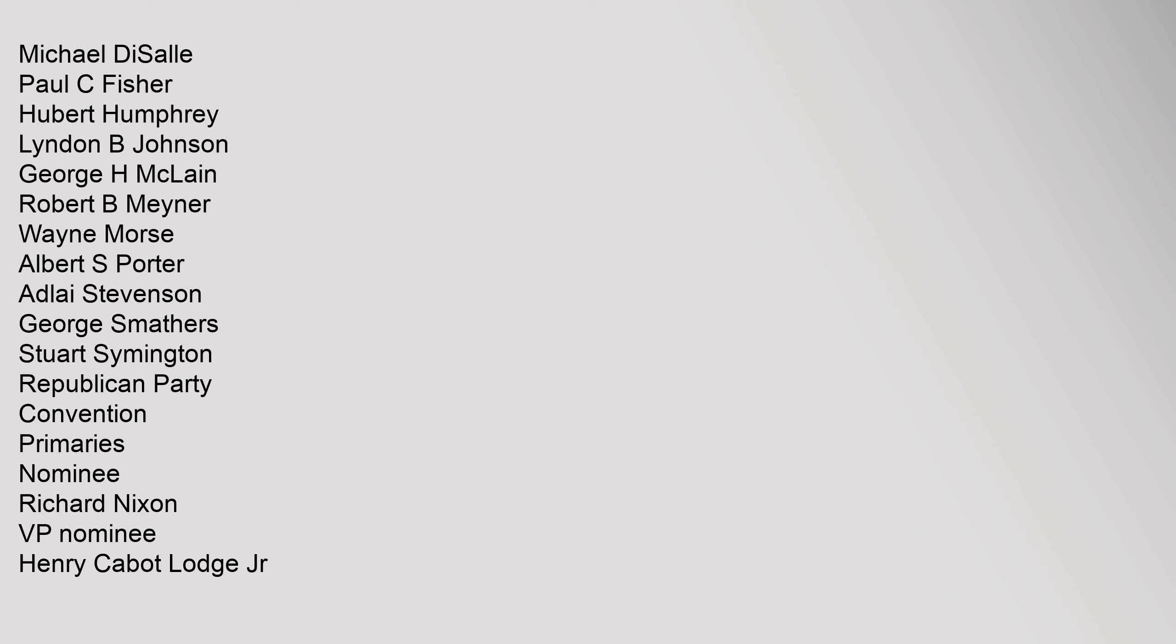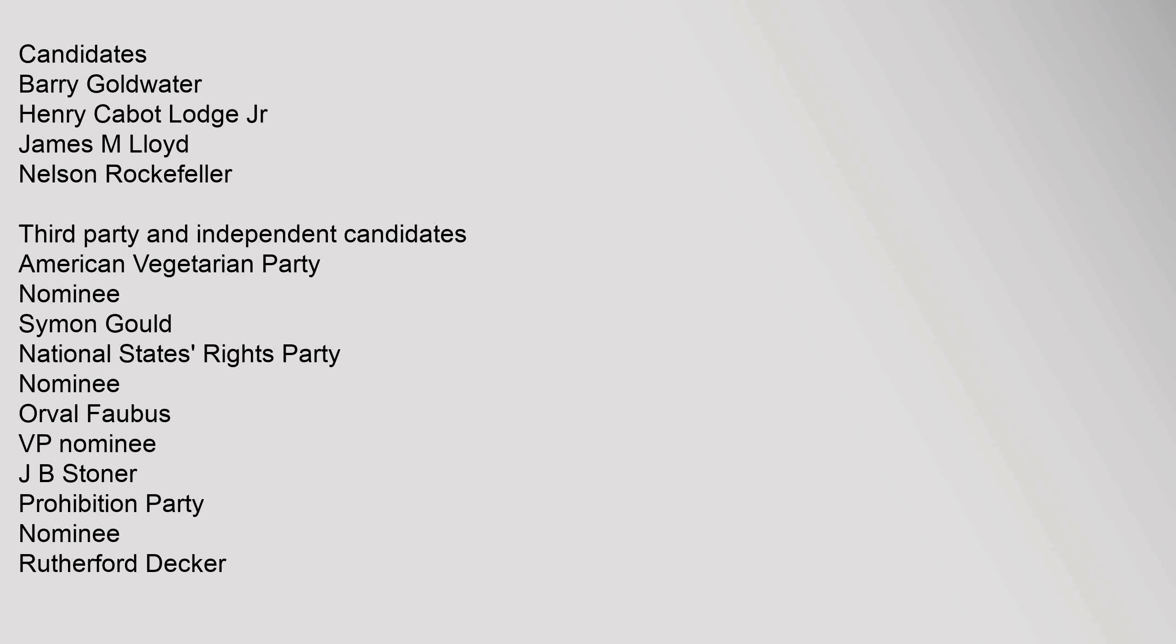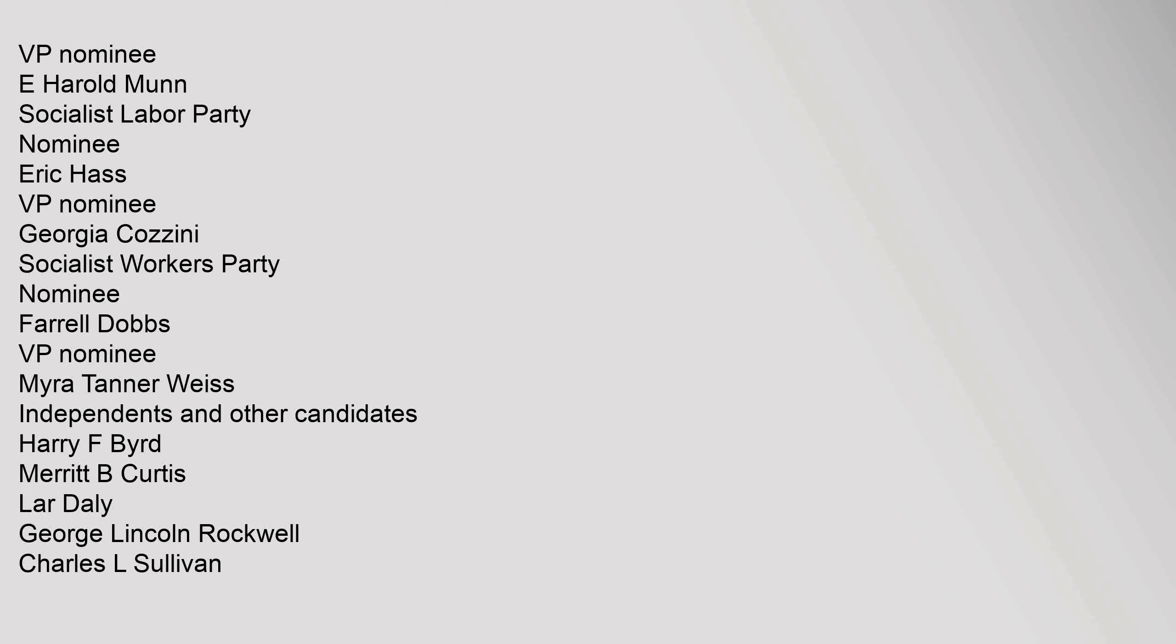Succeeded Michael DeSalle, Paul C. Fisher, Hubert Humphrey, Lyndon B. Johnson, George H. McLean, Robert B. Maynor, Wayne Morse, Albert S. Porter, Adlai Stevenson, George Smathers, Stewart Symington. Republican Party Convention, Primaries Nominee Richard Nixon, VP Nominee Henry Cabot Lodge Jr. Candidates Barry Goldwater, Henry Cabot Lodge Jr., James M. Lloyd, Nelson Rockefeller. VP Nominee E. Harold Munn. Socialist Labor Party nominee Eric Haas, VP Nominee Georgia Cozini. Socialist Workers' Party Nominee Farrell Dobbs, VP Nominee Myra Tanner Weiss. Independence and other candidates Harry F. Byrd, Merritt B. Curtis, Lahr Daly, George Lincoln Rockwell, Charles L. Sullivan.